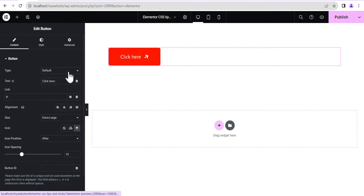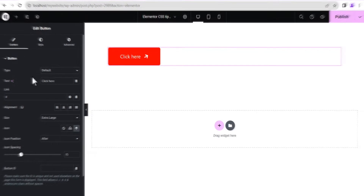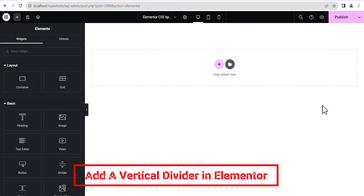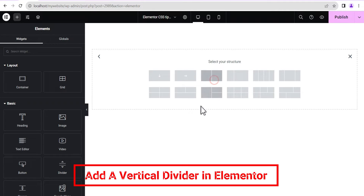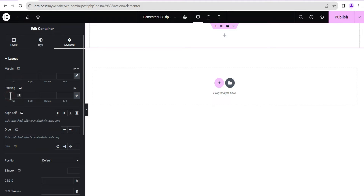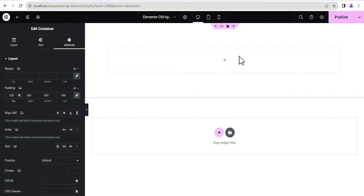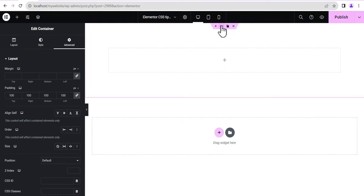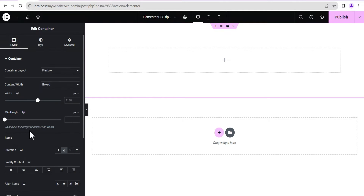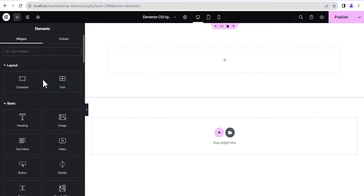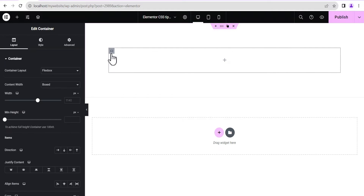Next on our list is how to add a vertical divider in Elementor. To do so, we're going to add a flexbox container with this structure, then go to the advanced settings and give it a padding value of 100 pixels all around so we can see what we're doing. We'll go to the layout settings and make sure it is set to direction row — horizontal — then click the plus icon and drag a container in.